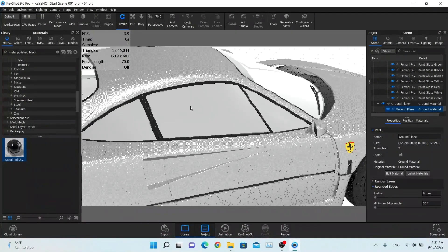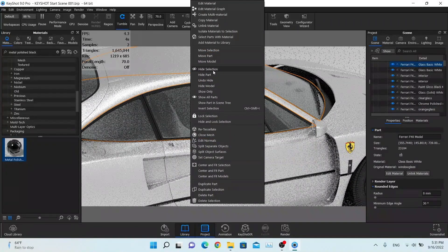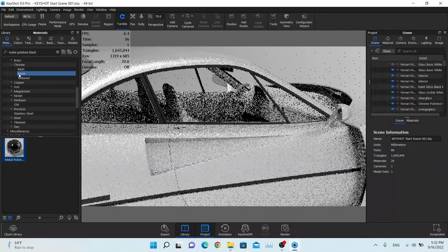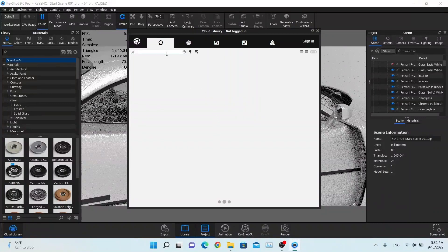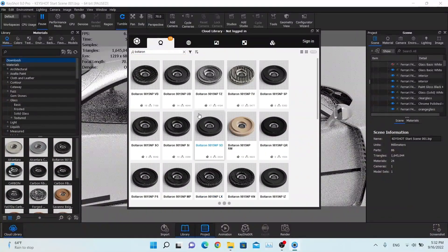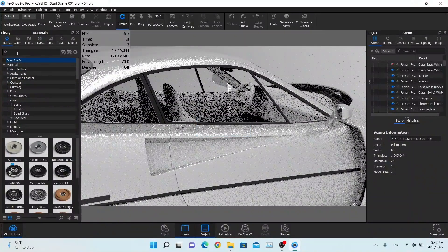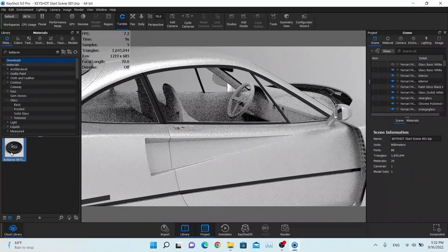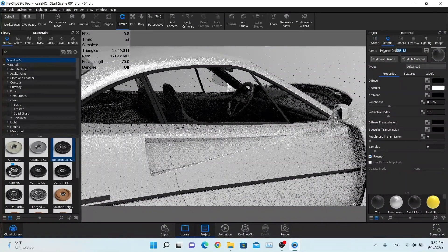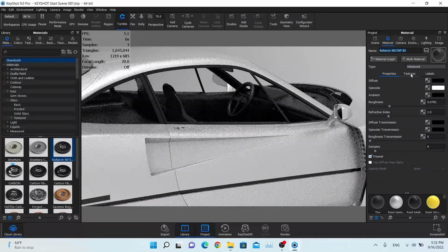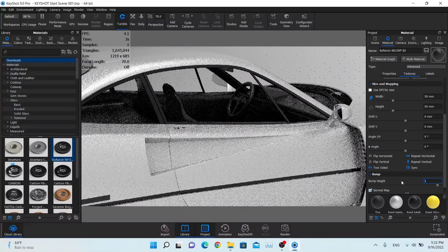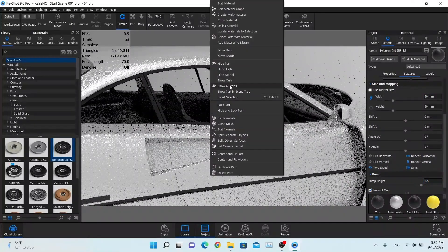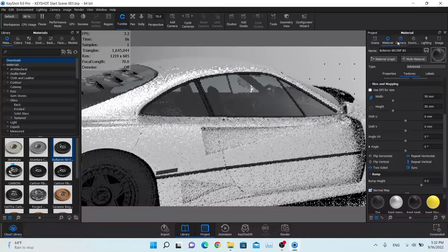Now we're going to change the interior materials, but this will be really simple since the interior is not high quality. We'll use the material named Bolteron — this material is not available in Keyshot by default, you need to download it from the cloud library. Just search for Bolteron and download it. I already have it downloaded, so I'll find it and drag and drop it to the interior. Double click on it — this is the full name you can find in the cloud library. I'll change the bump scale to 50 and reduce the bump to make it less bumpy.